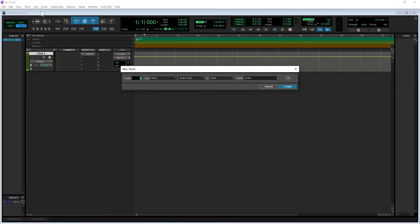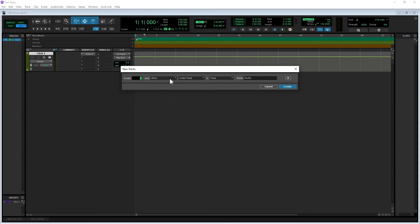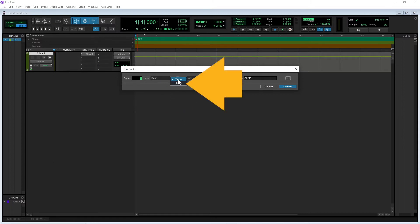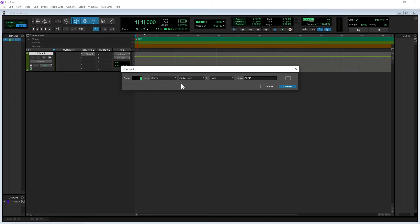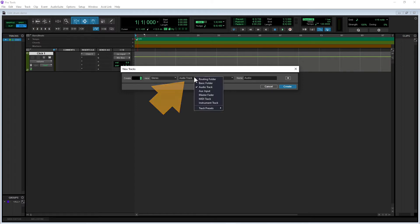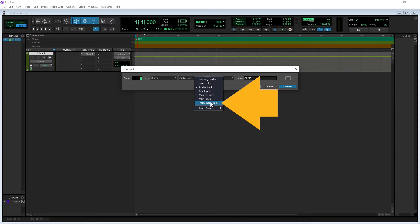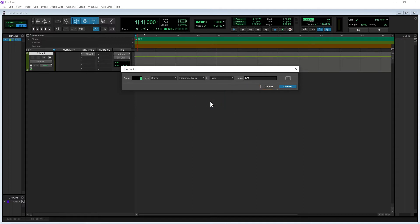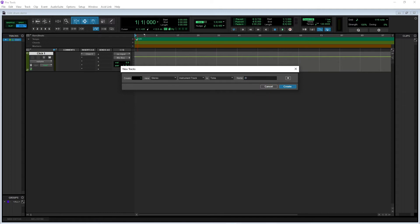Click on Mono on the pop-up window and click on Stereo on the pop-up menu. Click on Audio Track and click on Instrument Track on the pop-up menu. Click on the name box and type in 'Drums', then click on Create.